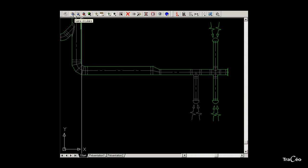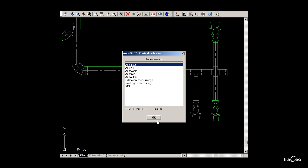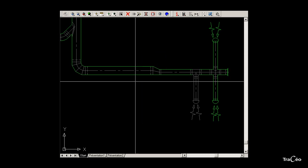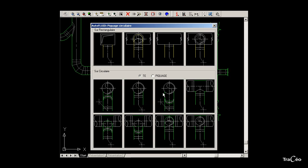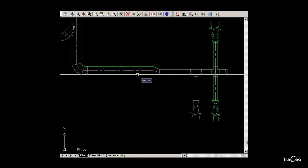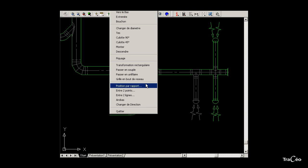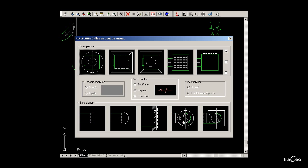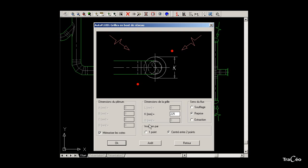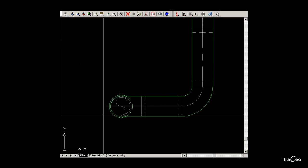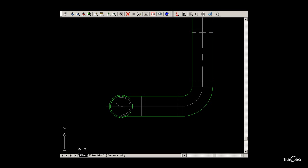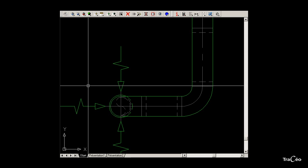For one last branch, select the circular drawing command, then select the type of network and the profile size. Right-click to select the connection option. This time choose a tapping connection with a connection from above at 45 degrees. Select the duct to connect to, then click to specify a second and third point. Right-click and select register at the end of network. Choose the direction of flow and the type of register. Insert the dimension of the register and dimension K, then click OK. Now position the arrows — click on the first point and place the arrows. Confirm and the command is complete.